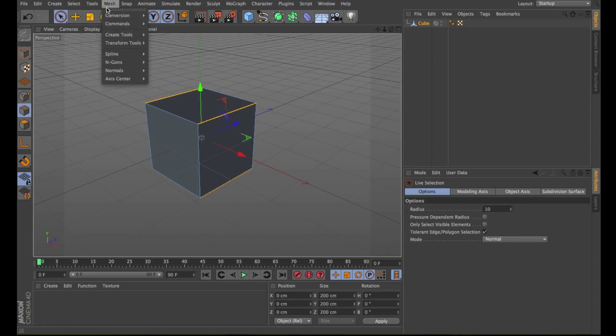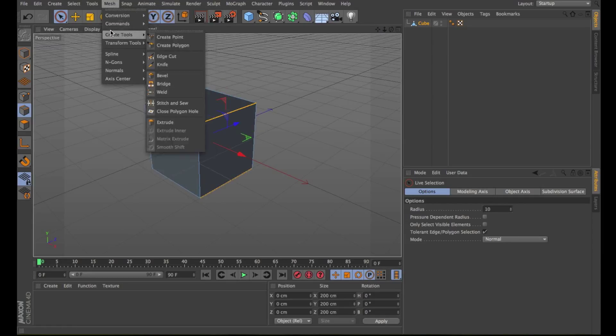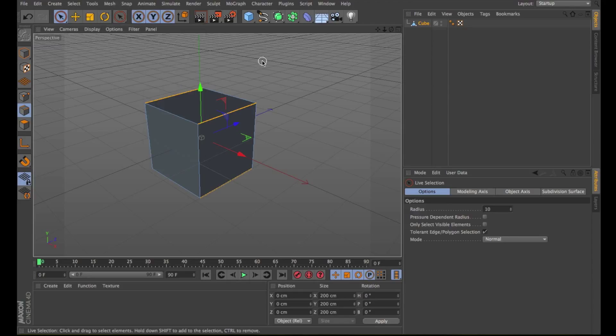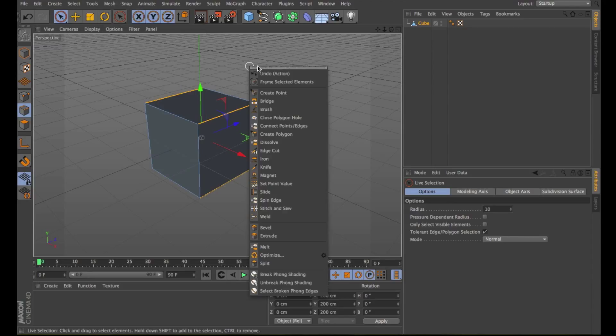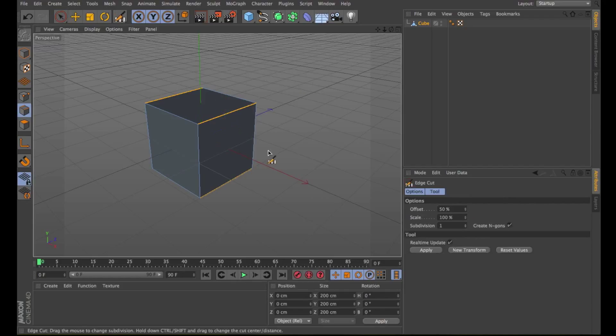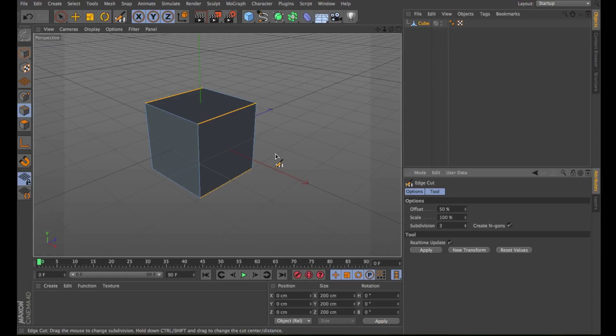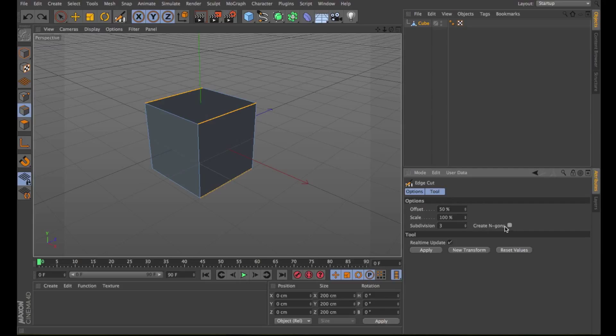Mesh, Create Tools, and Edge Cut. Or you can find the Edge Cut command here if you right-click in the viewport. The Edge Cut tool allows you to interactively subdivide the selected edges. You can adjust the parameters in the attribute manager or in the viewport.